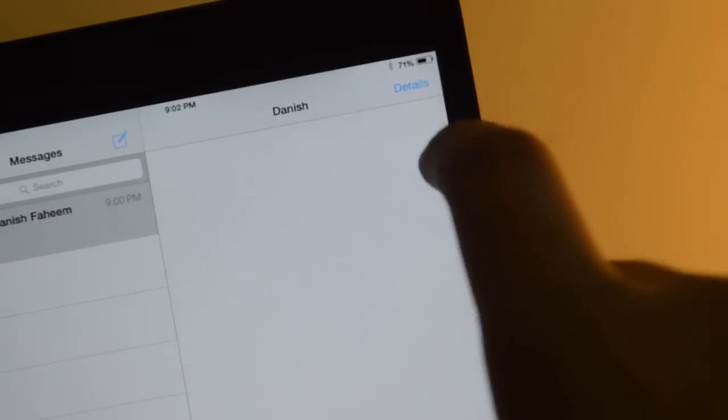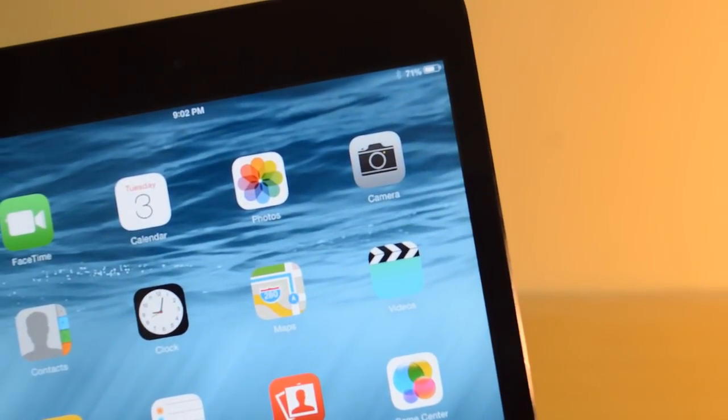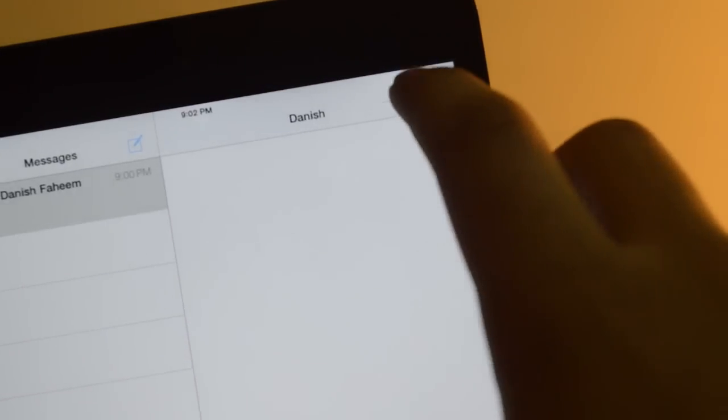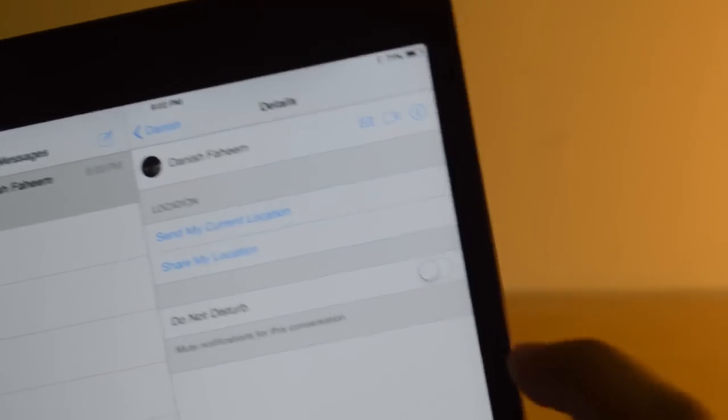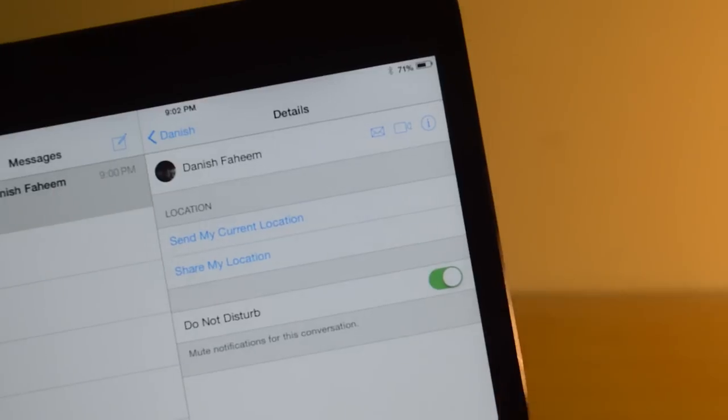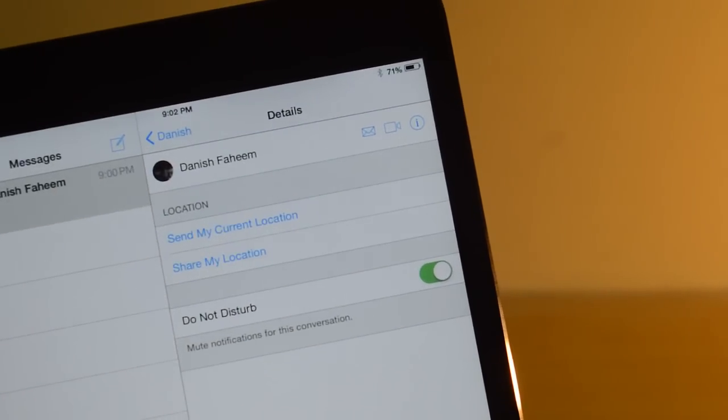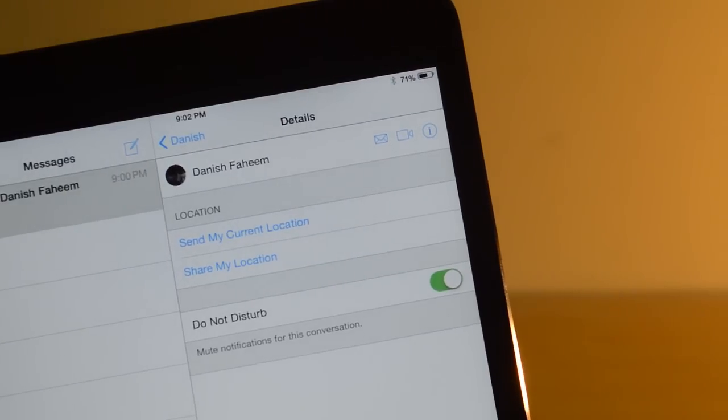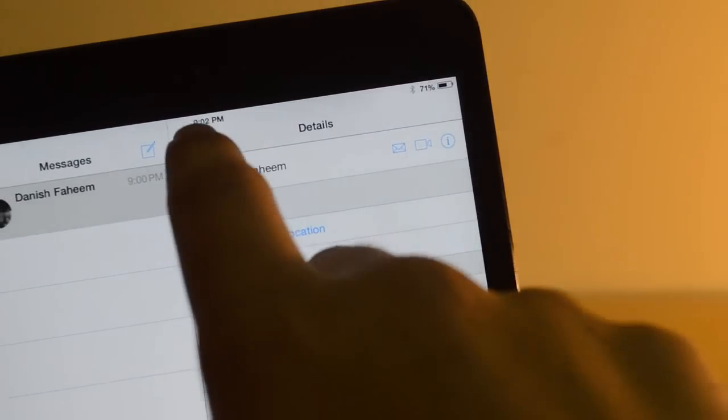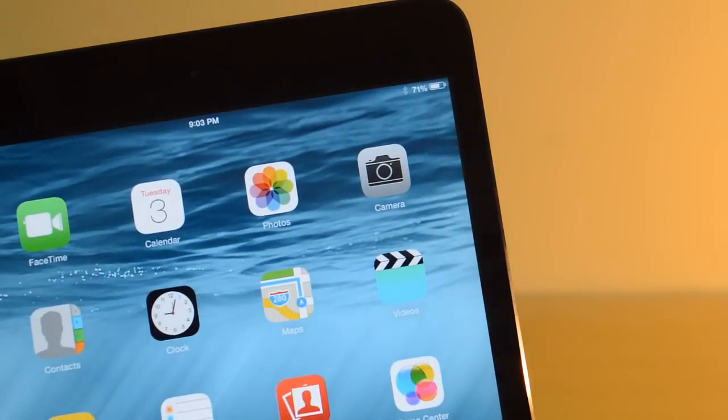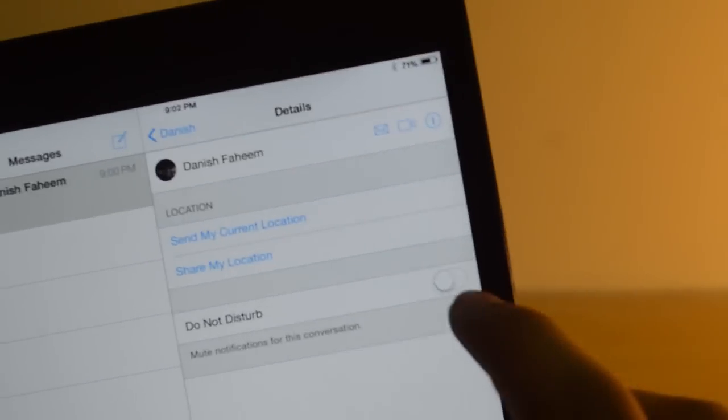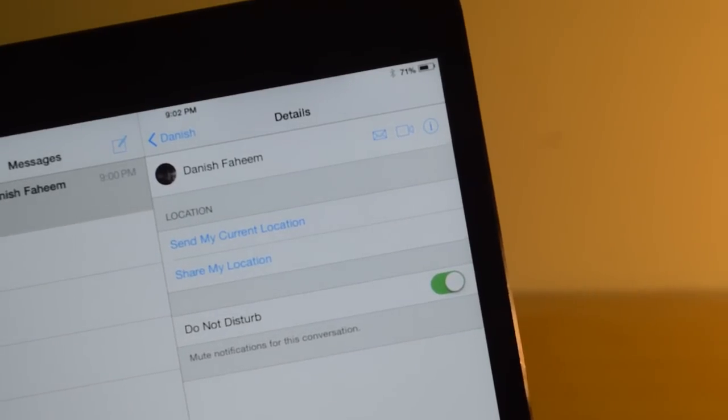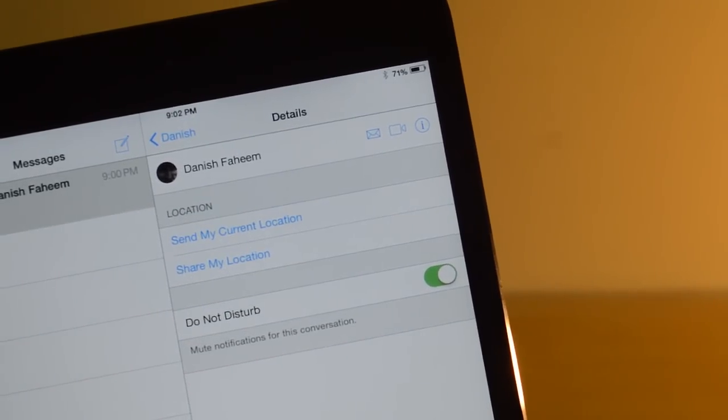The second one is about the do not disturb feature in messages. Now you can actually apply do not disturb mode to specific threads. For example, if you are stuck in a group chat and you don't want to get notifications from it, all you have to do is go to the top right hand corner. You'll be able to see details, and over there you just press the do not disturb mode. For that particular thread you will not get any notifications, any sound, anything whatsoever. That is really nice.